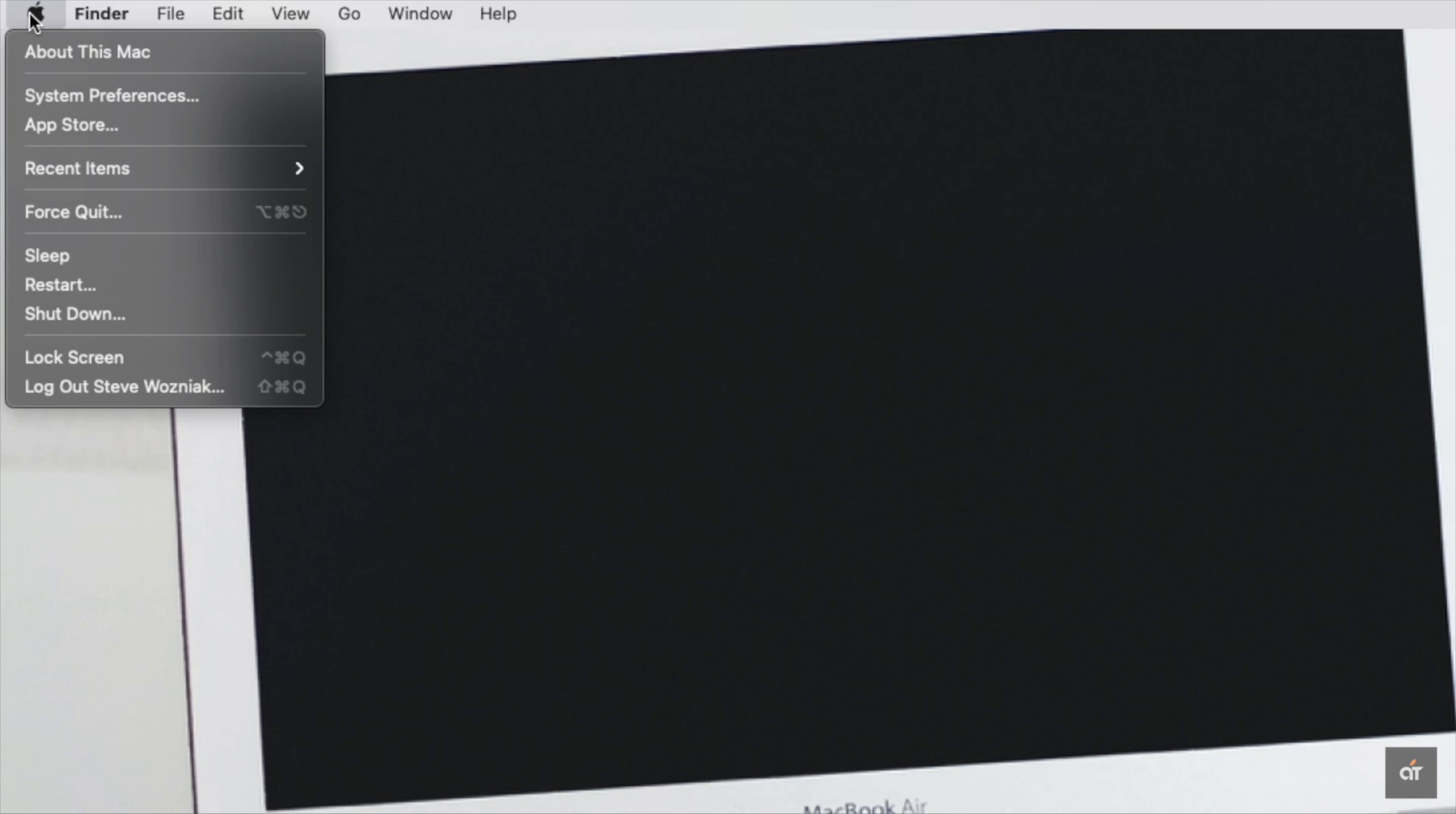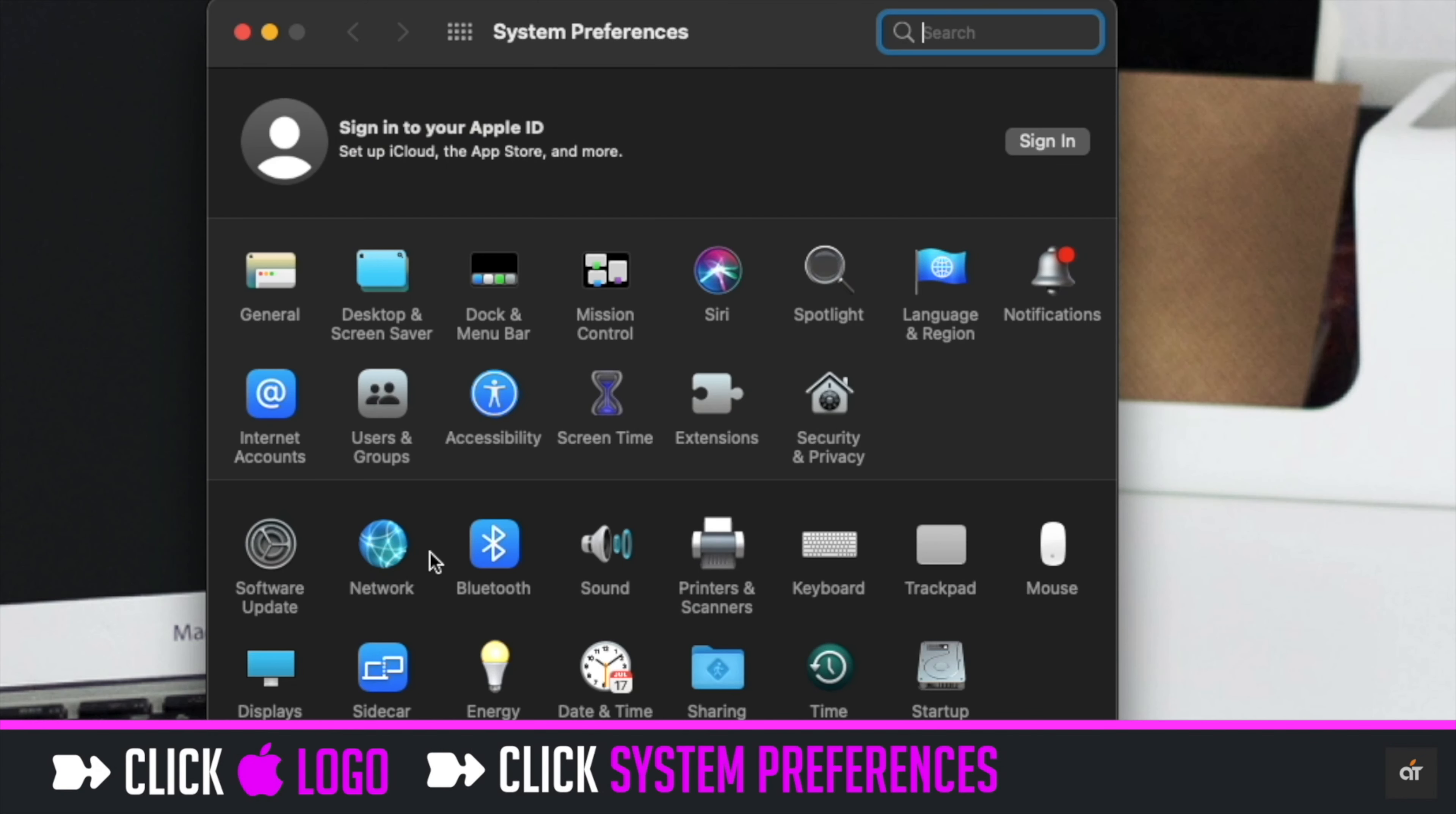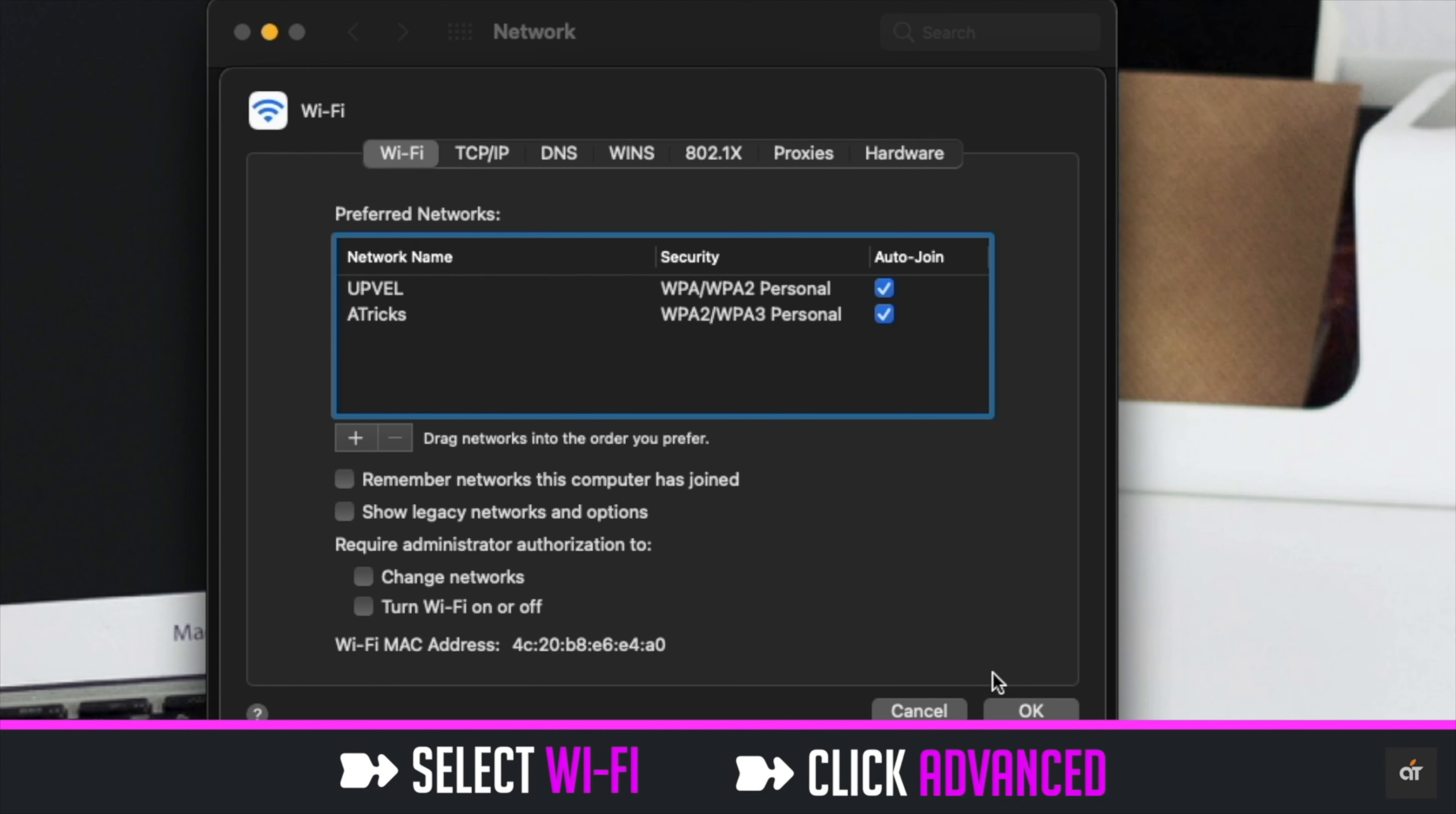Click on the Apple logo on the top menu. Click system preferences. Click network. Select Wi-Fi in the list. Click advanced.